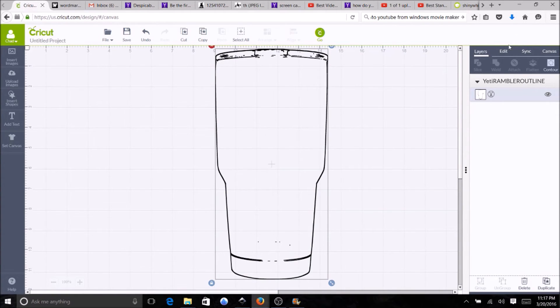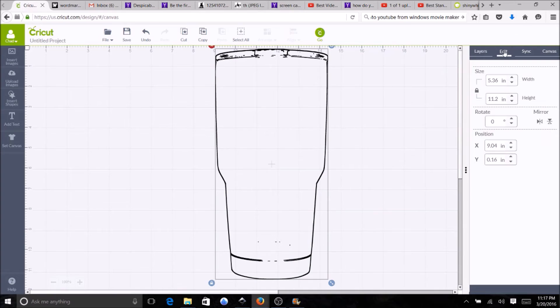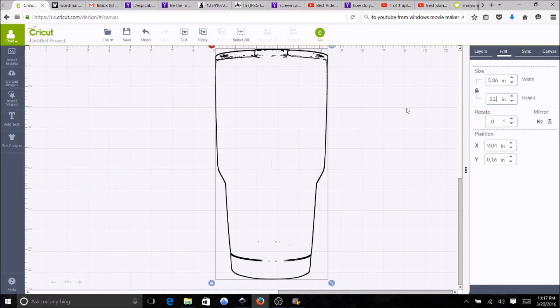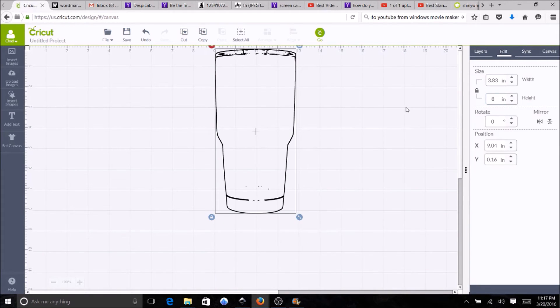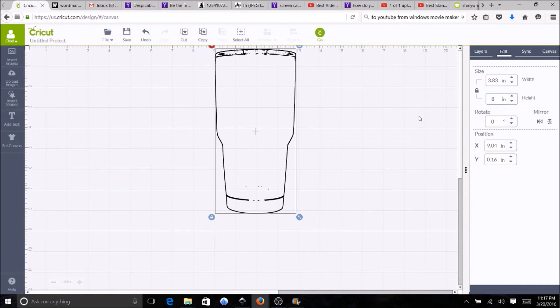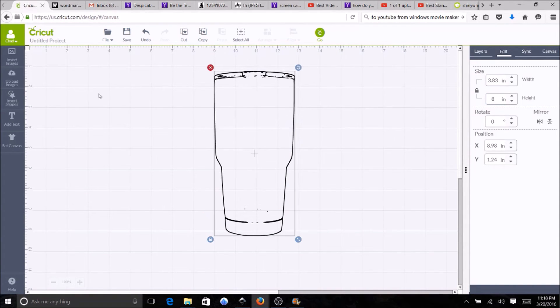And if you want you can always edit the size. So in this particular image when it was imported it came in at 11.2, it's probably closer to 7.75 or 8, and you just go in and adjust the height.